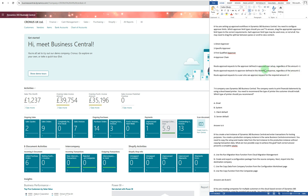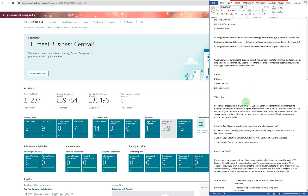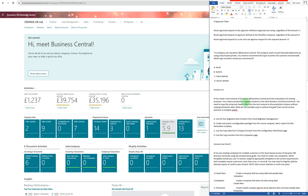The third option says: route approval request to a user who can approve requests for the required amount — that will be 'first qualified approval.' Next question: a company uses Dynamics 365 Business Central.